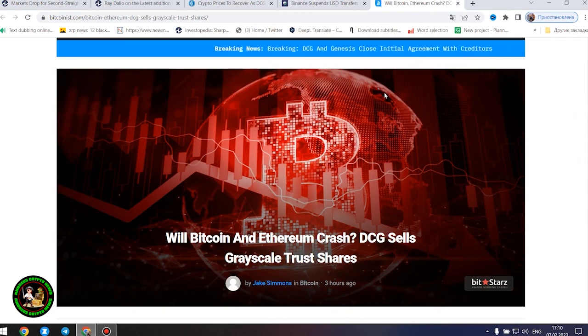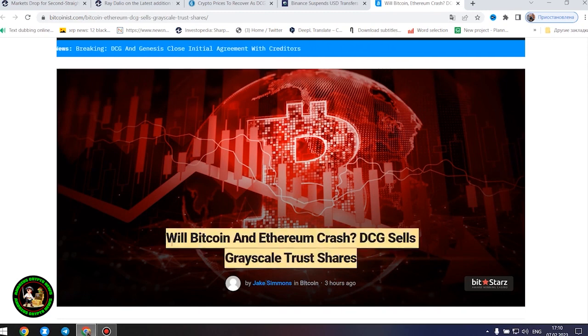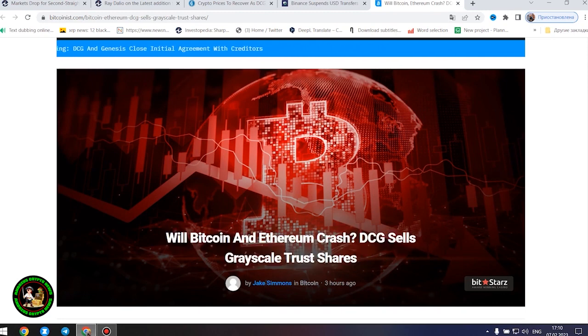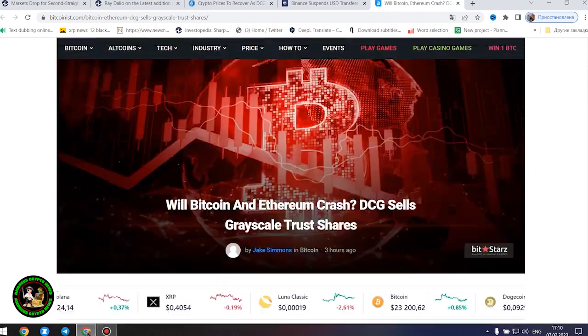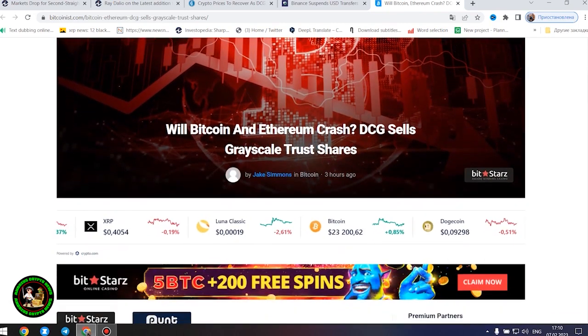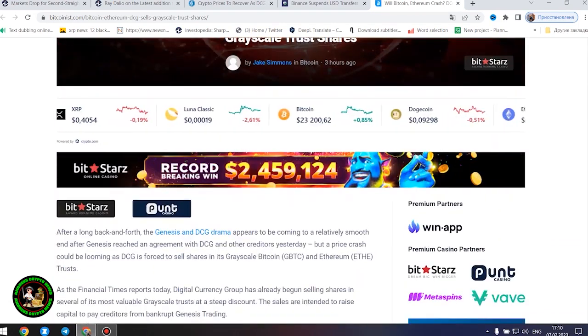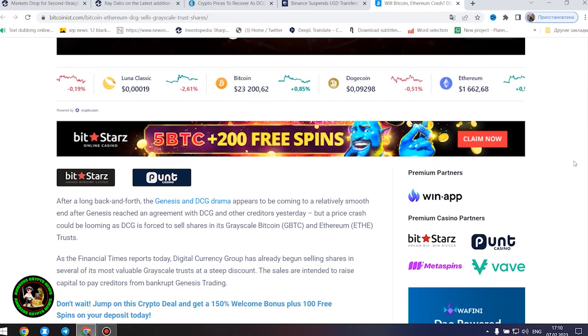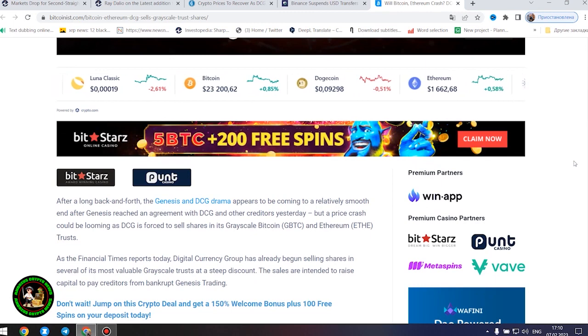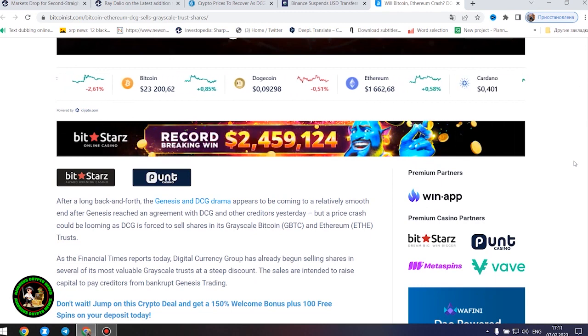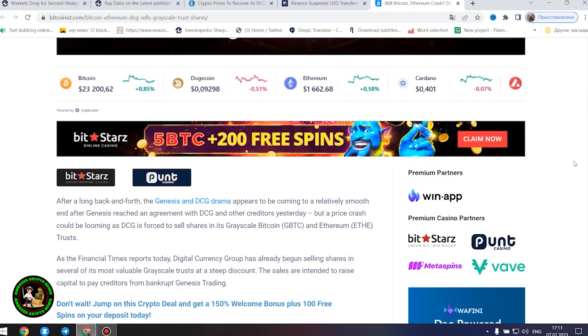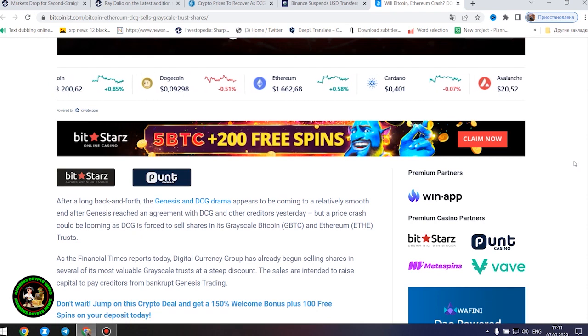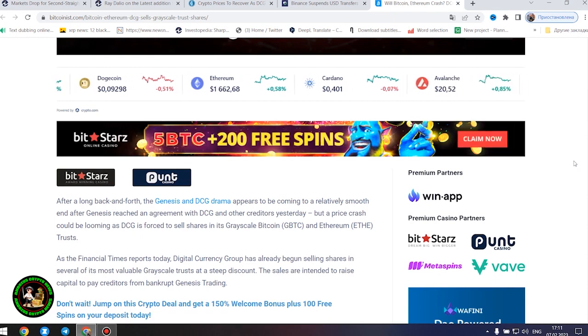Will Bitcoin and Ethereum crash? DCG sells grayscale trust shares. After a long back and forth, the Genesis and DCG drama appears to be coming to a relatively smooth end after Genesis reached an agreement with DCG and other creditors yesterday, but a price crash could be looming as DCG is forced to sell shares in its grayscale Bitcoin and Ethereum trusts.